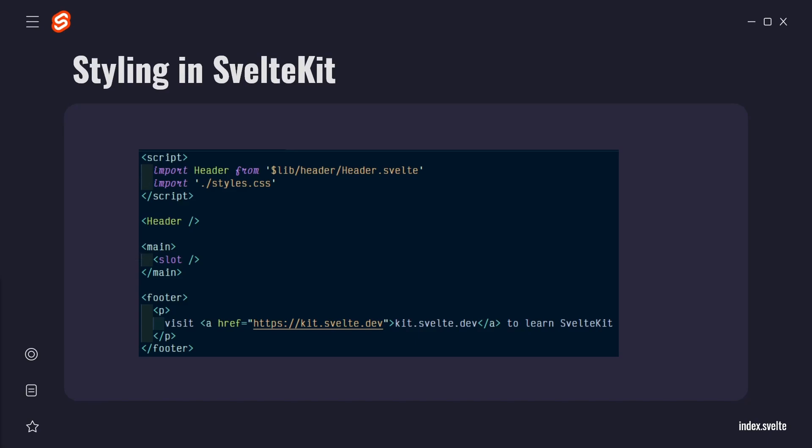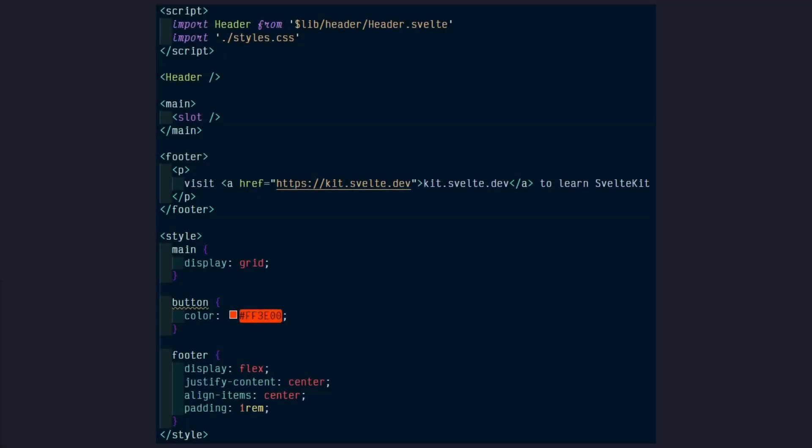If we scroll down further, we'll see another way to style in SvelteKit with a style tag. CSS in a style tag is scoped by default in Svelte, which means these styles only affect the elements that are in this file.